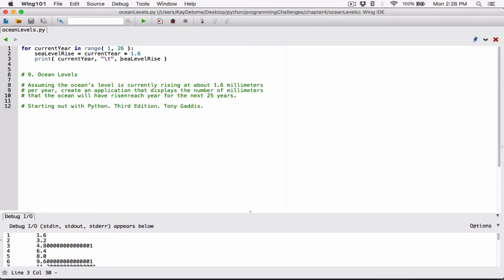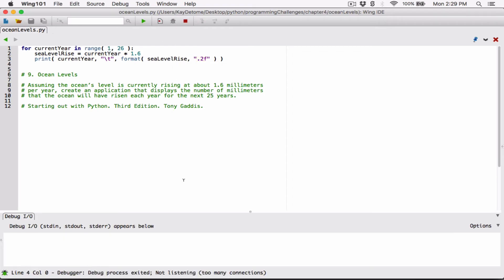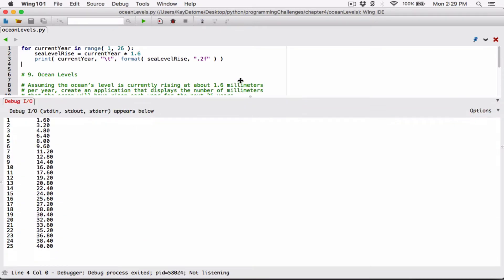I'm going to call the format function. The format function takes two arguments: what you want to format, and how you want it formatted. Because sea_level_rise is a float, I'm going to type F. I want it formatted as a float, and because I want it to two decimal places, before the F I'm going to type 0.2 to represent two decimal places. So format(sea_level_rise, '0.2f') — round this float to two decimal places. Let's run this and we can see now everything is rounded to two decimal places.